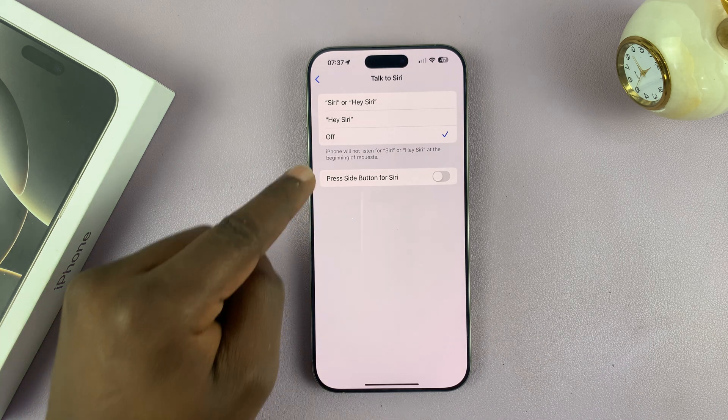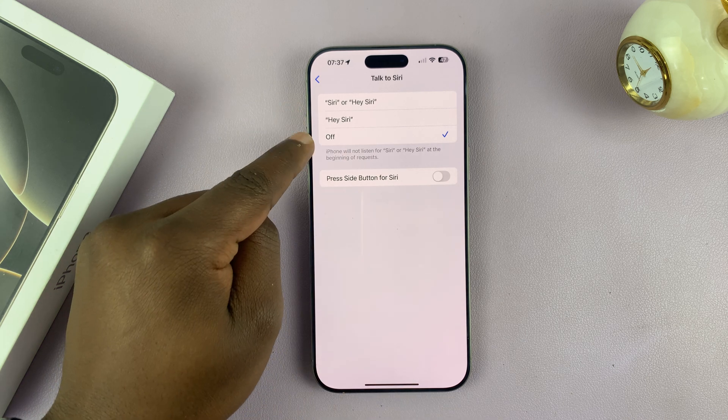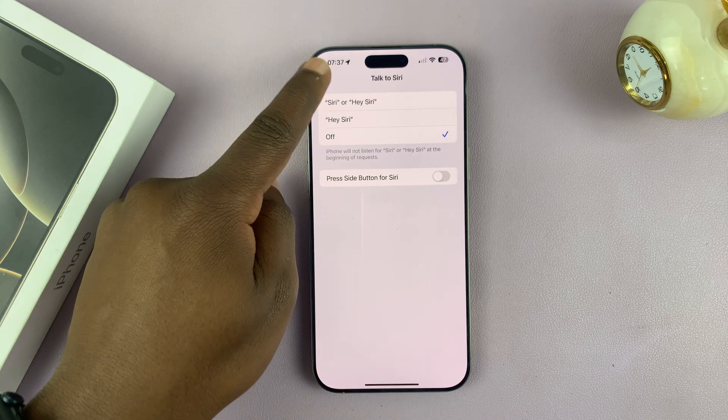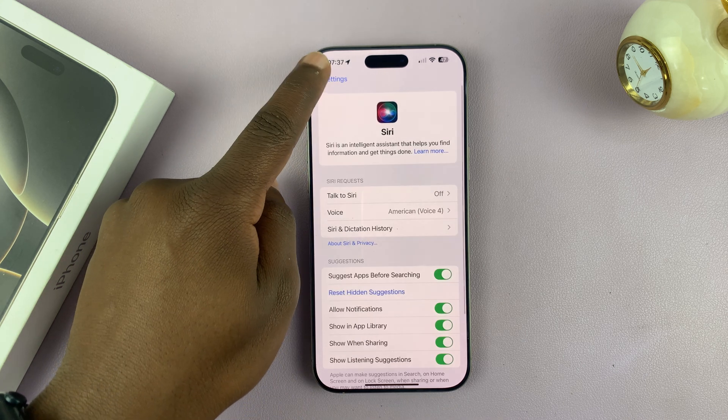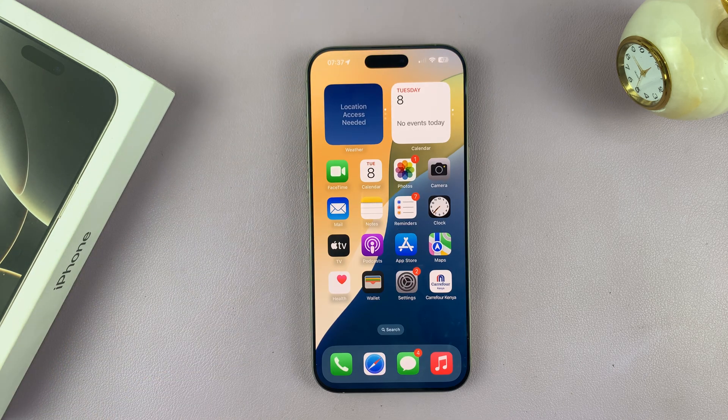And that's it. Once you disable this and set this to off, you have completely disabled Siri on your iPhone 16 or iPhone 16 Pro.